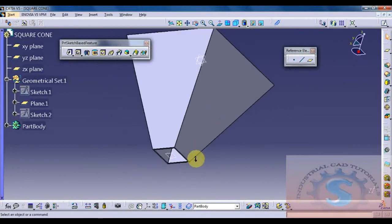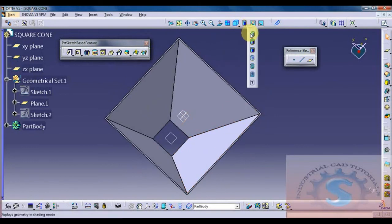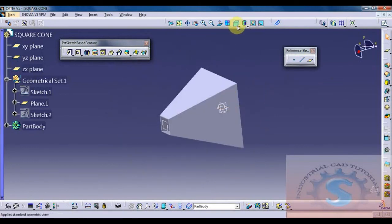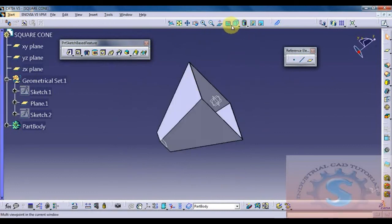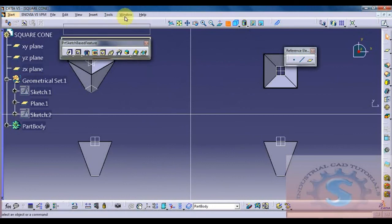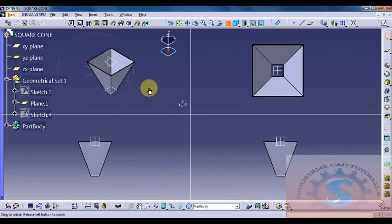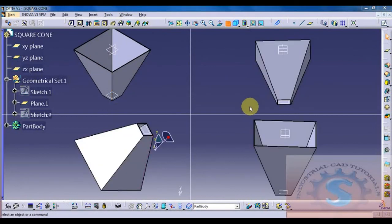If you want to develop the square cone, download the drawing from the link in the description. You can develop similar models by following this tutorial. On the drafting workbench this is also explained in my previous tutorials. There are many types of models in my channel. This is the final 3D model of the square cone using multi-sectional views.